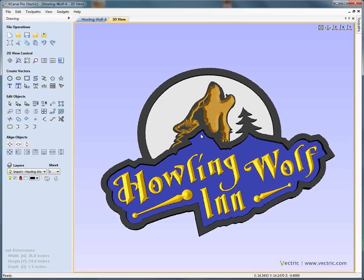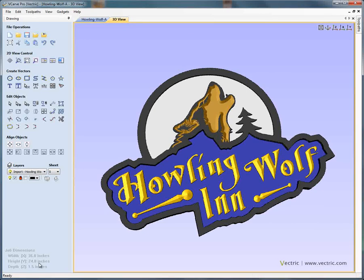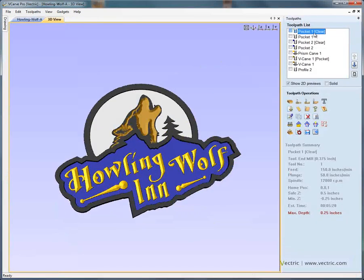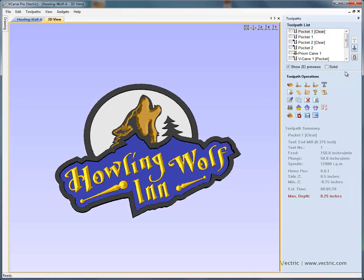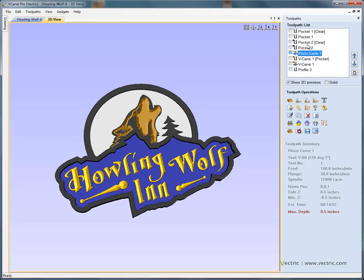Let's take a closer look at this project to see how we can use the toolpath tiling options to split the toolpaths into smaller sizes to make them machinable on a smaller CNC table or into smaller panels of material. Here we can see this project is 36 by 24. If we swap to the toolpath tab on the right-hand side of the interface, you'll see that we have all of the different toolpaths associated with the project. You'll notice that we can change the size of this window — we can drag it down to make it bigger, making it much easier to select the different toolpath options.